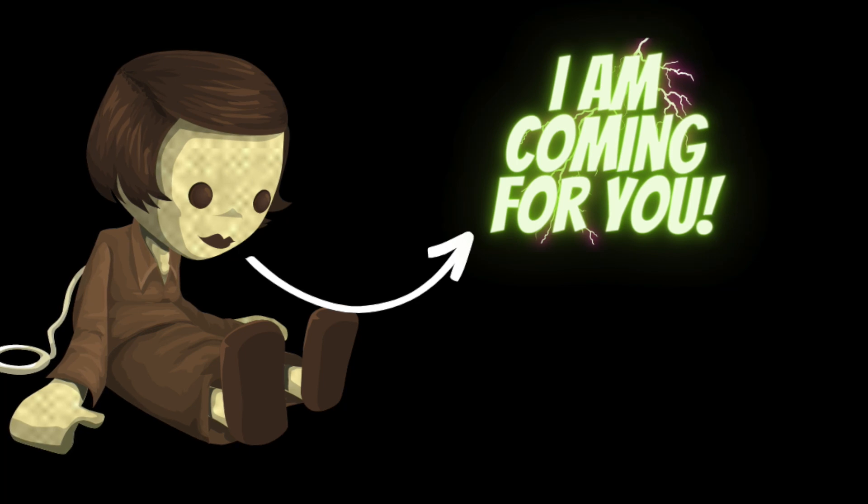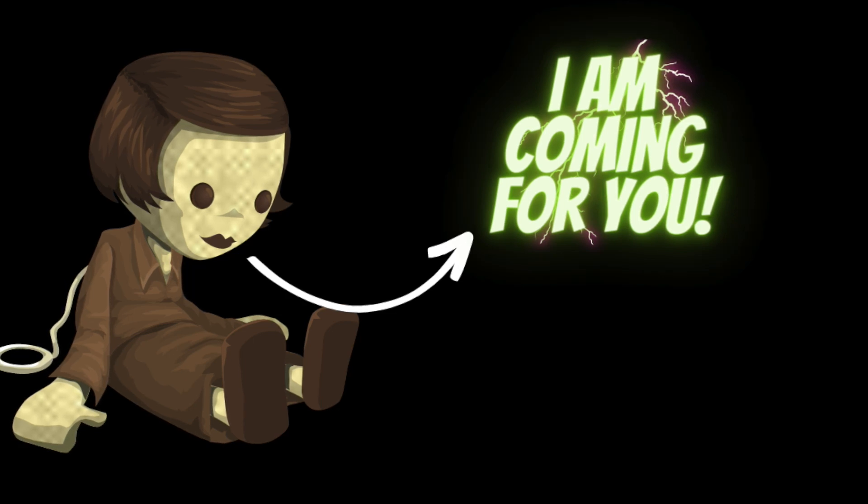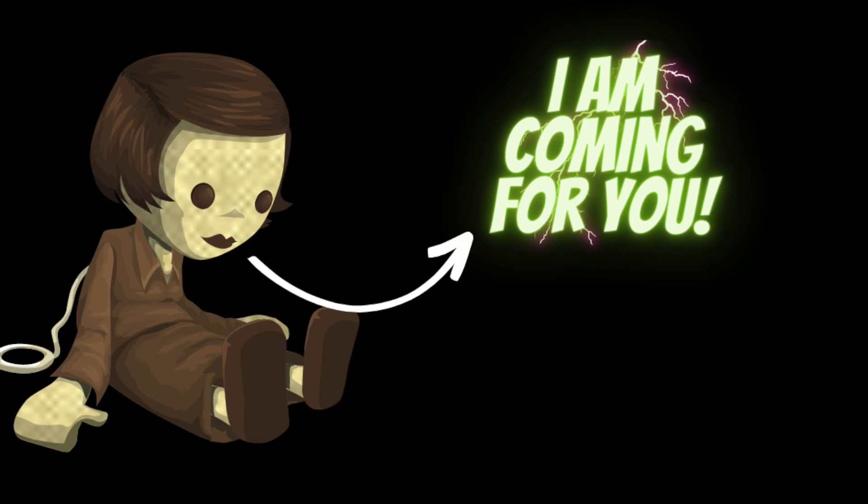She tried to tell herself that she was just being paranoid, that it was all in her head. But as the doll continued to stare at her with its unblinking eyes, she knew that something was very wrong.